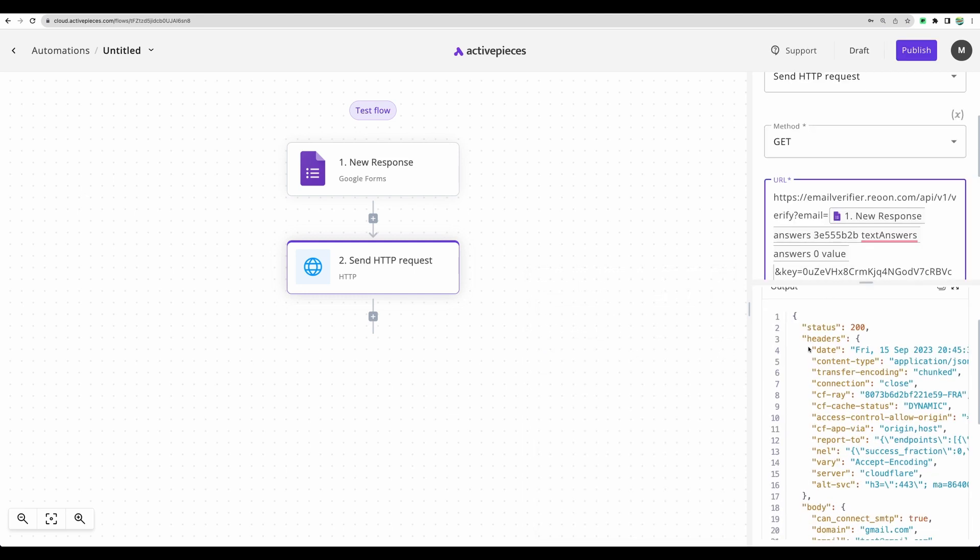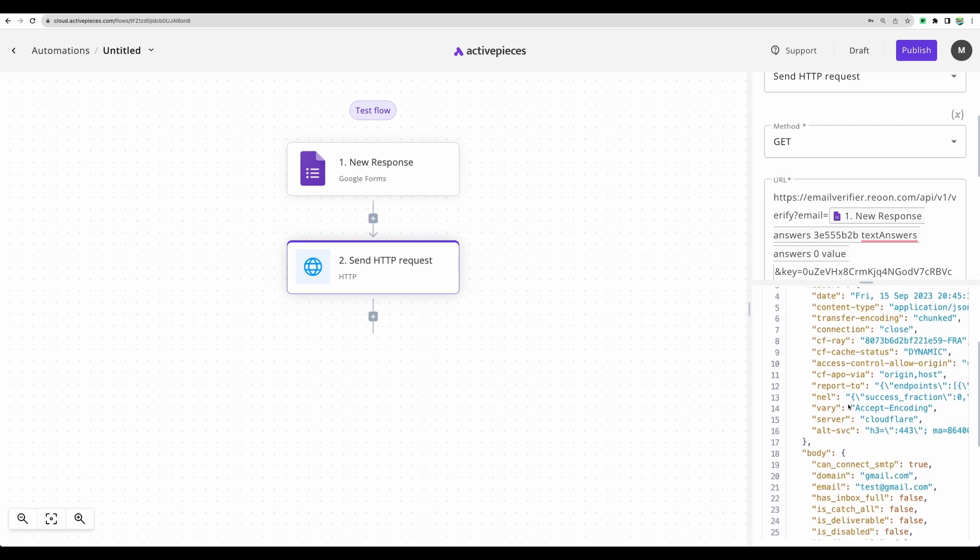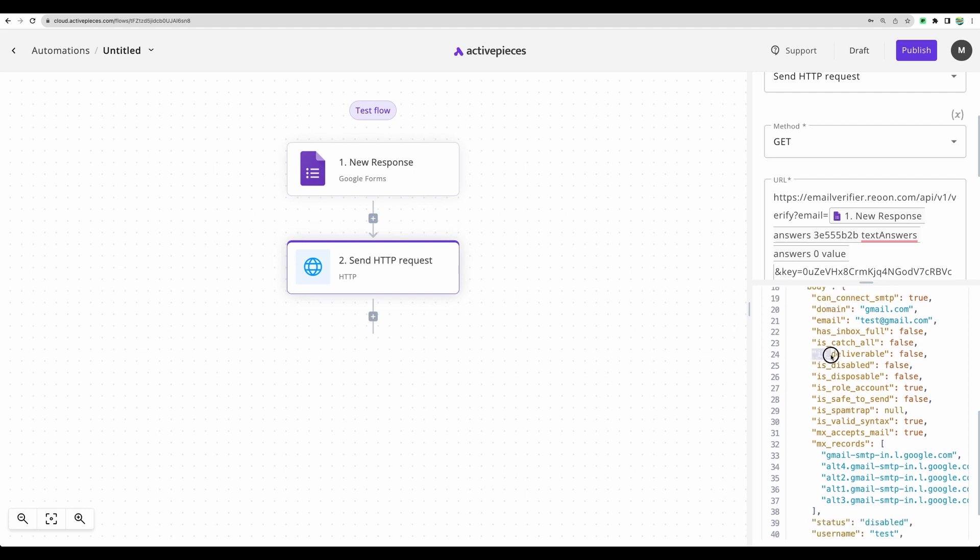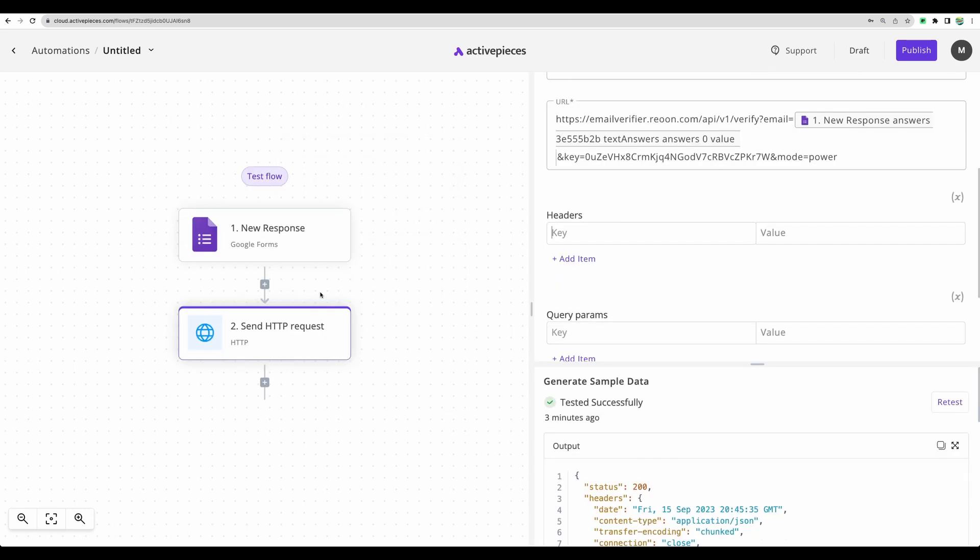And we can see that status is 200. It means the request worked well. And we actually can see reply from Rheonon that is deliverable equals to false. It means that test at gmail.com, it is potentially a bad email.